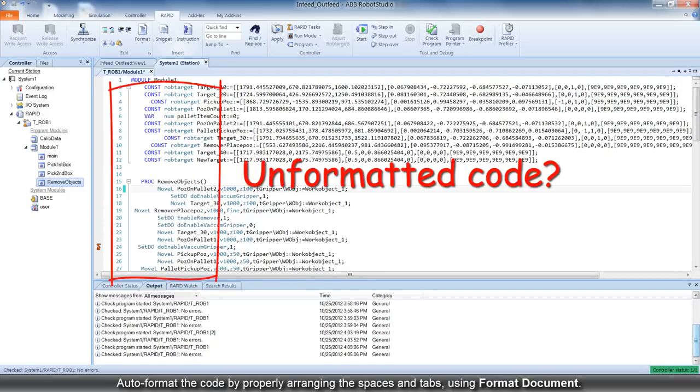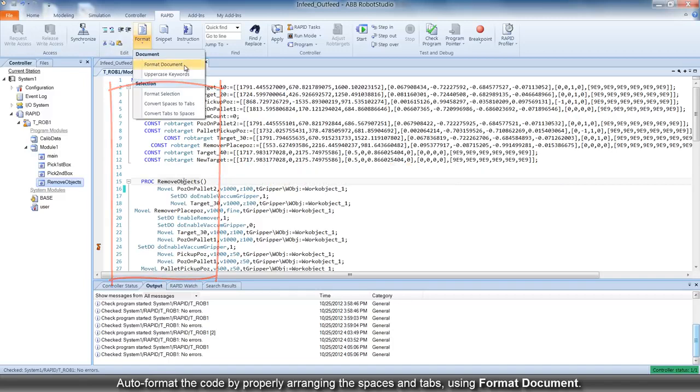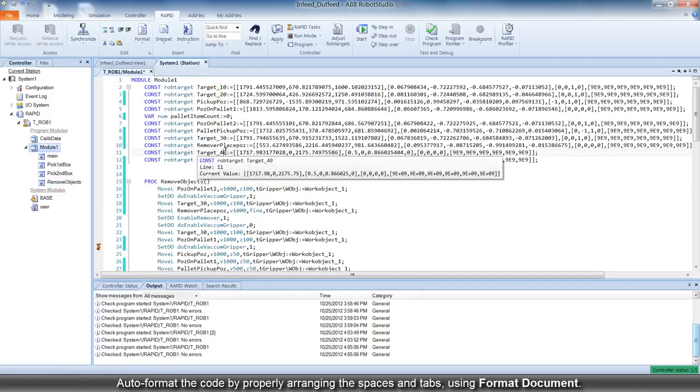The format document command auto-formats the Rapid code by properly arranging the spaces and tabs in the code.